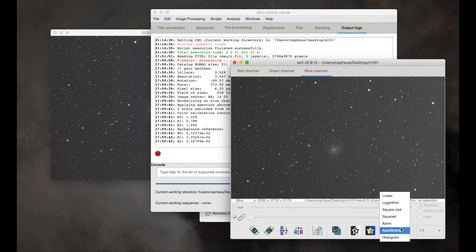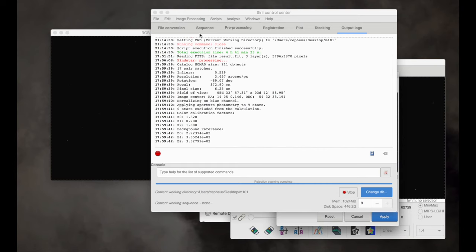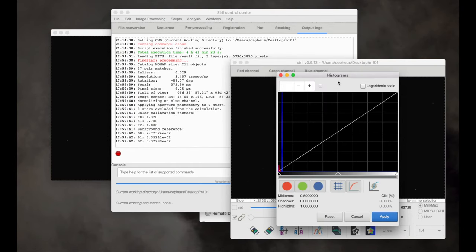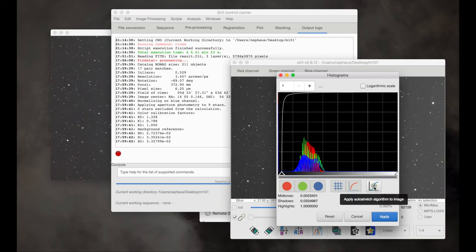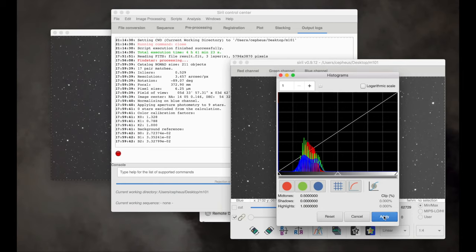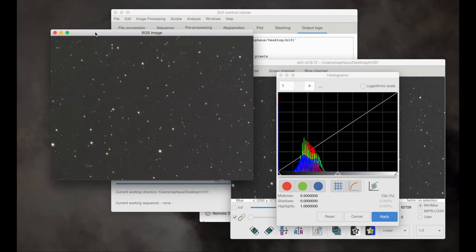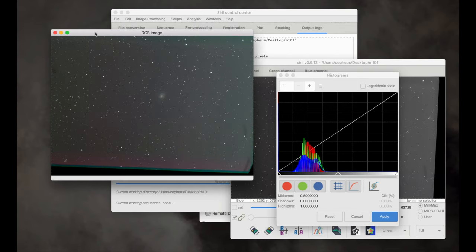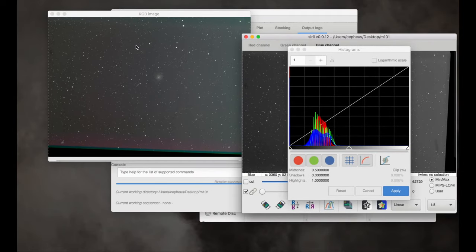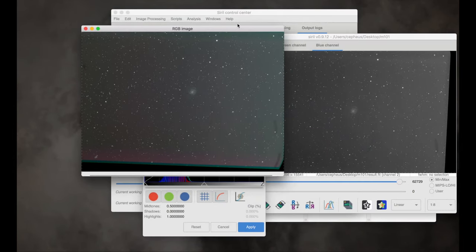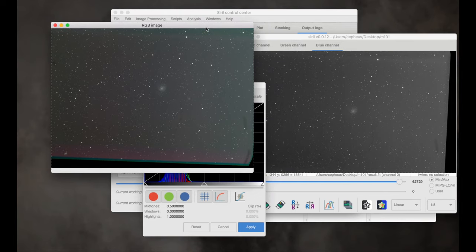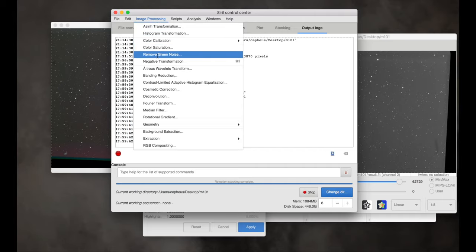So actually this program has turned out to be really, really great. I'm surprised I haven't used it before. One thing, the one thing I don't like about it is that the interfaces are quite clunky. I'm having trouble sort of understanding how to zoom and know which one should be on top and that kind of thing. But other than that, this program is really, really good. I don't know everything about it yet. So just bear with me. Let's try this remove green noise.